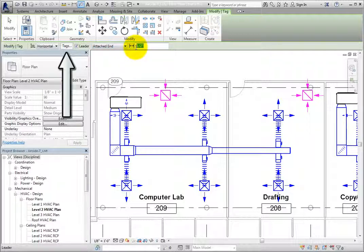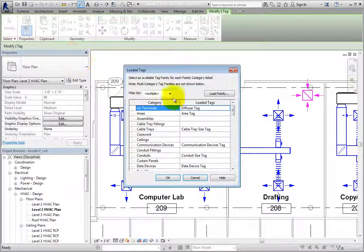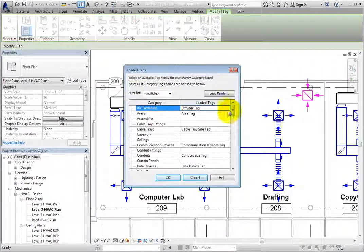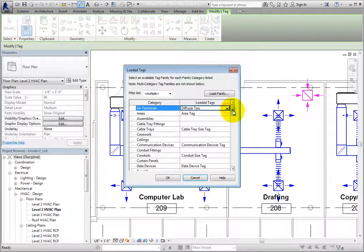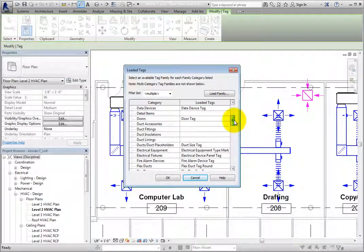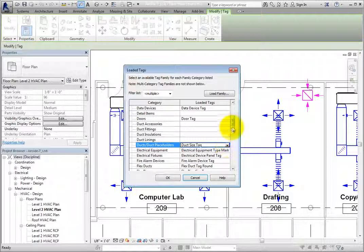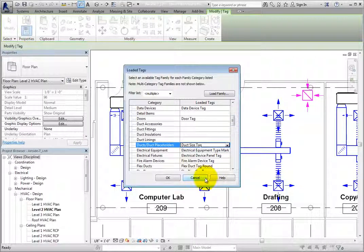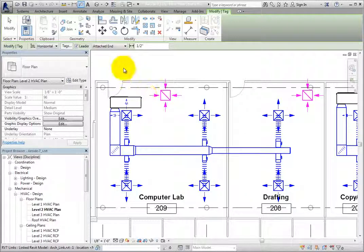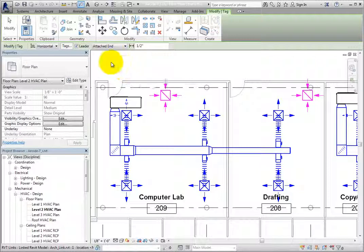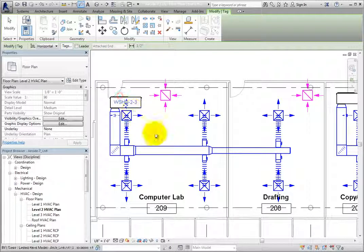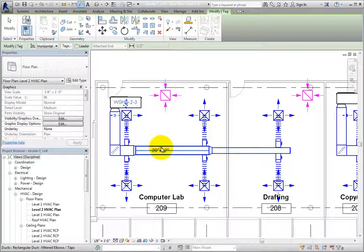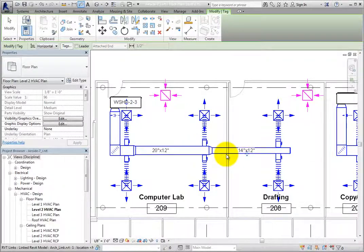The Tags button displays the Loaded Tags dialog, and you can see which tags have been loaded into the project, or click Load to load additional tags. I'll click Cancel to close the dialog. I'll continue tagging the components. Once I'm satisfied, I'll click Modify to end the command.